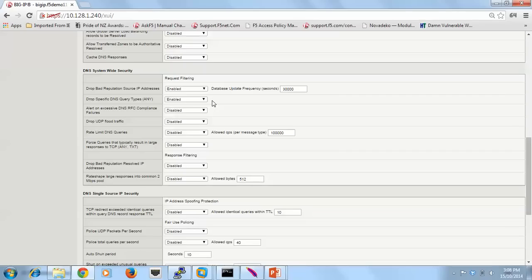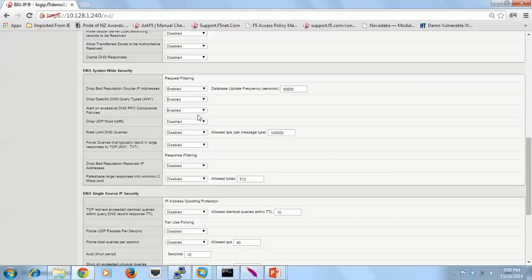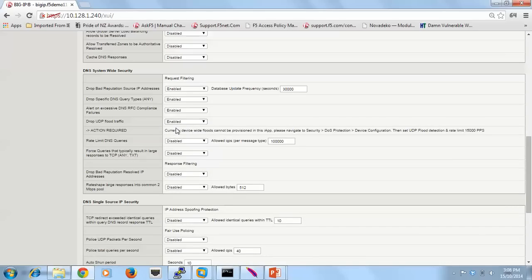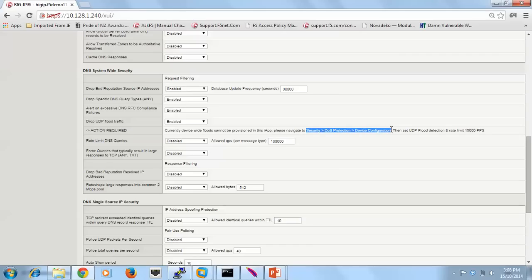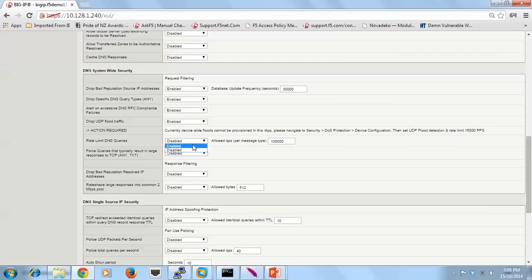A type any is commonly used for reflection and amplification attacks because a 50-byte query can resolve in a 4-meg response. What you're saying with a type any is for the resolver to respond with most of the information it knows about the zone. I'm going to also check for RFC compliance failures. With UDP traffic, I could have enabled this within the iApp itself. Here, I've actually told you there's an action required and you have to go to this part of the F5 to set it up. The reason I've done it that way is that the UDP flood profile is actually set up for the whole device across all virtual servers, not just the ones I'm talking about in this iApp.